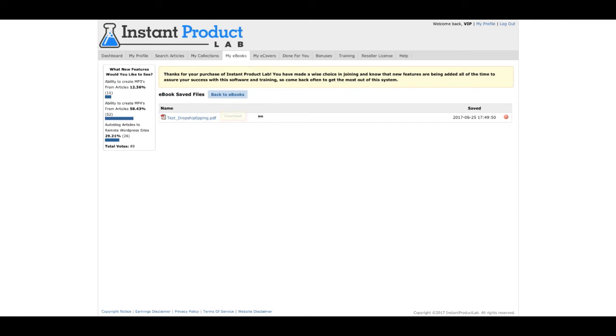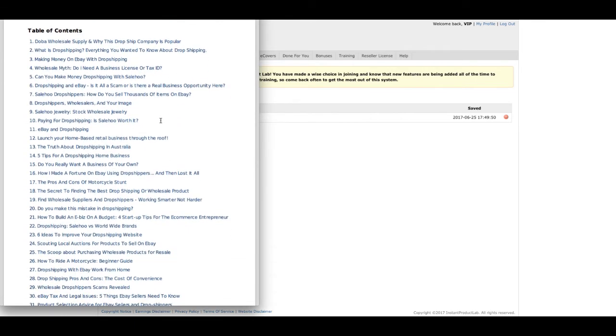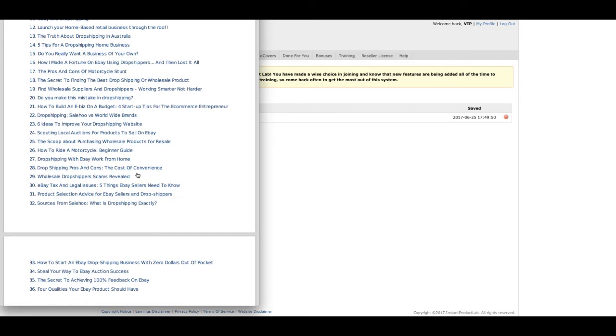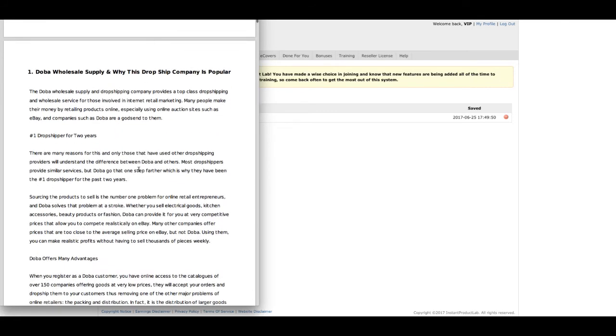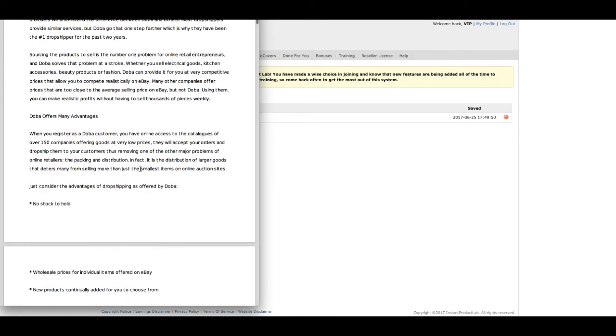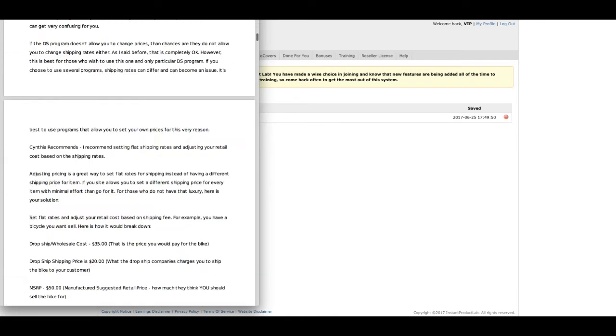Preview it. It's right here. All 36 articles. And it's all about dropshipping right here.